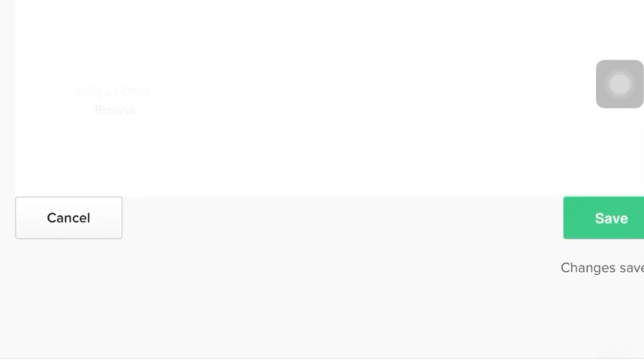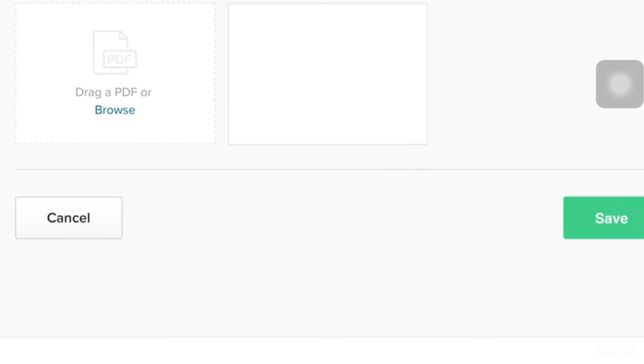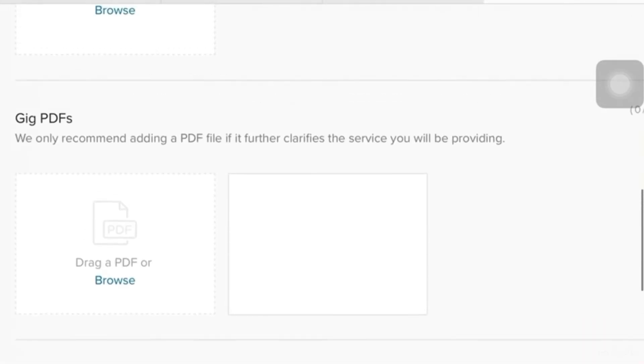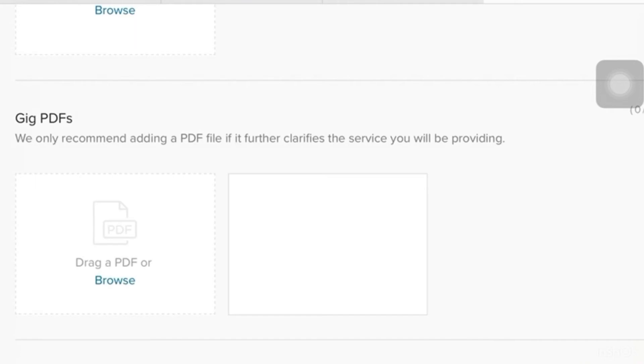And once done, Fiverr will going to send you an email notification that you have successfully added or created a gig. So, good luck, guys, in doing your gig. And make sure to refer back to this video so you could have a step-by-step procedure on how to create a gig. Thanks, guys.